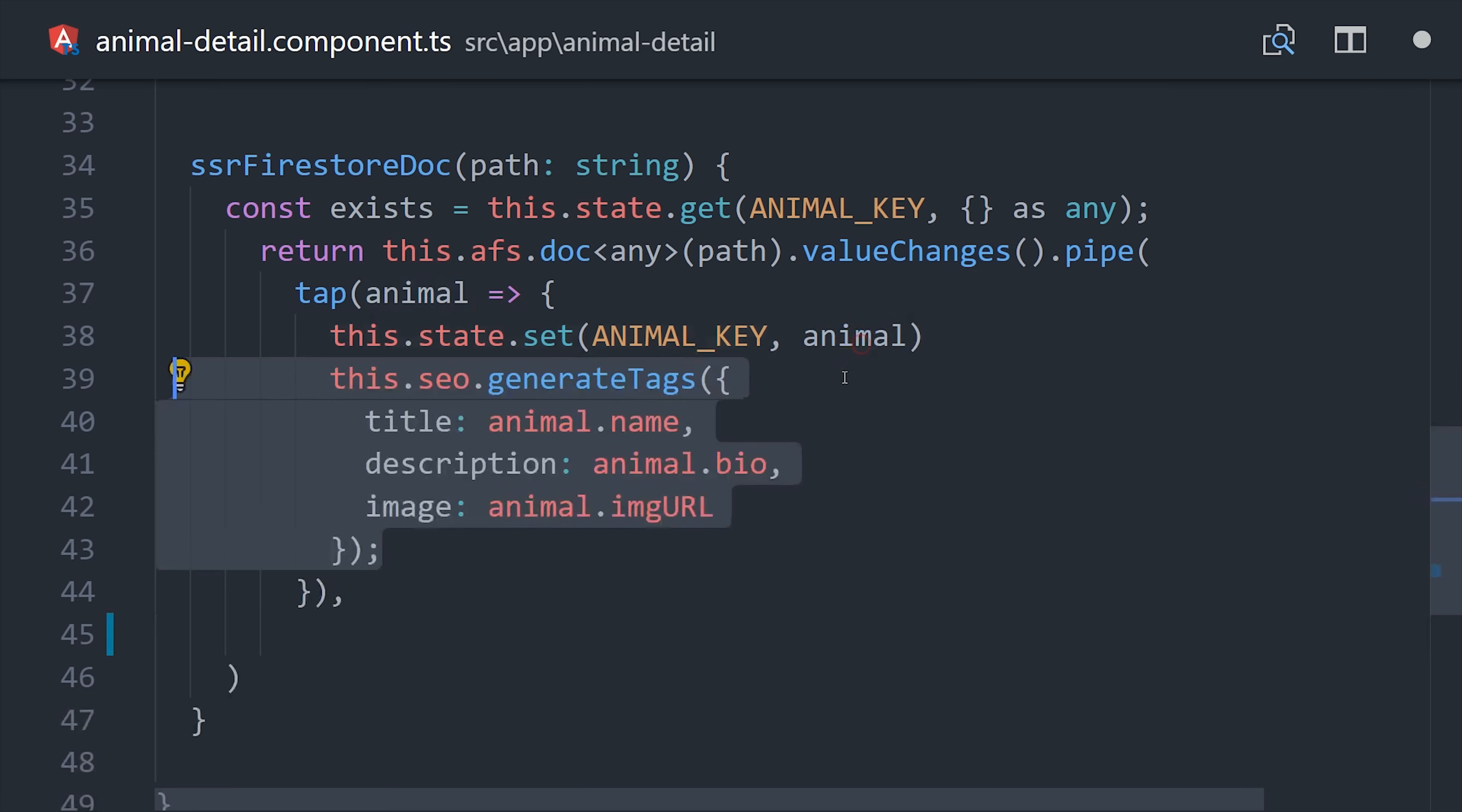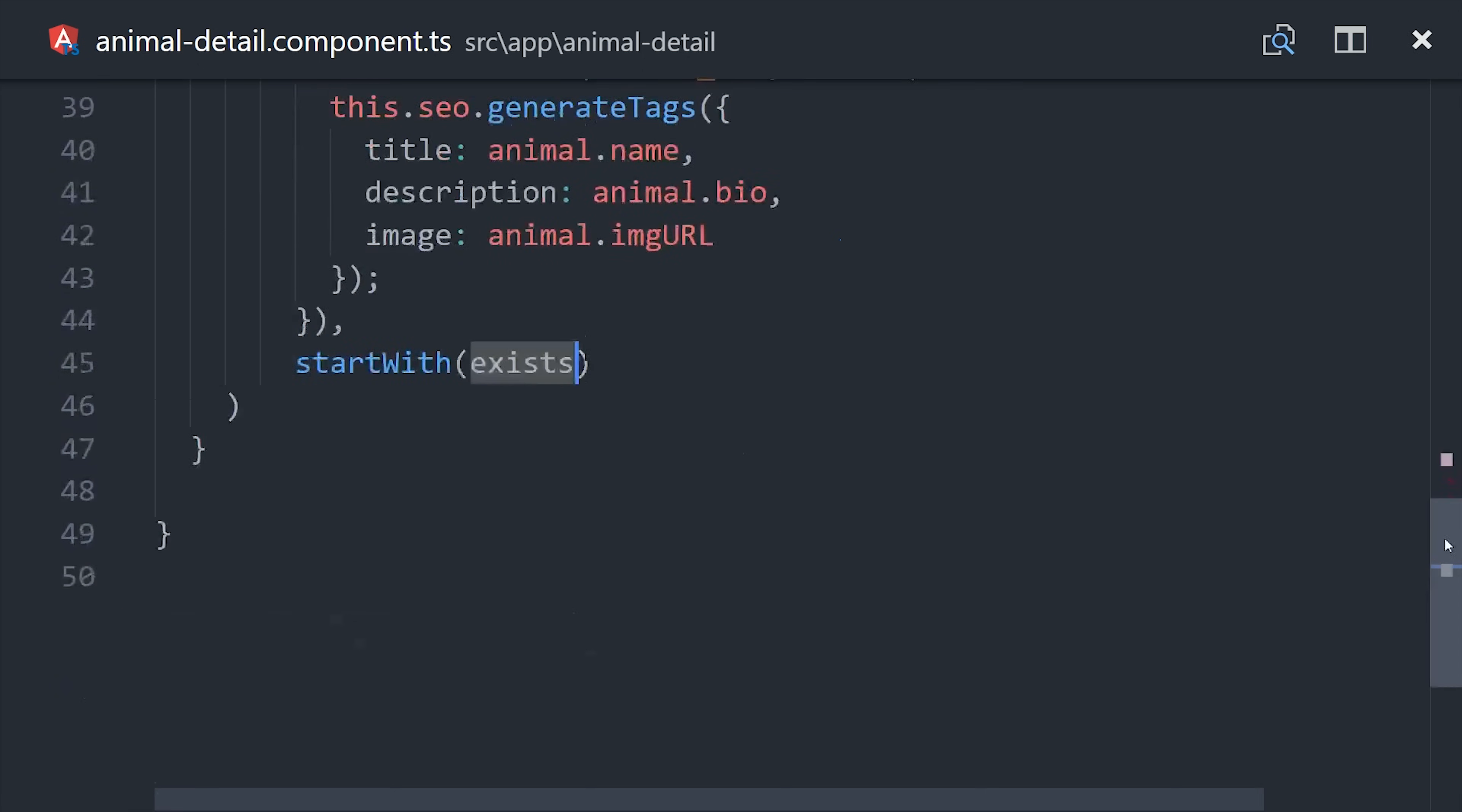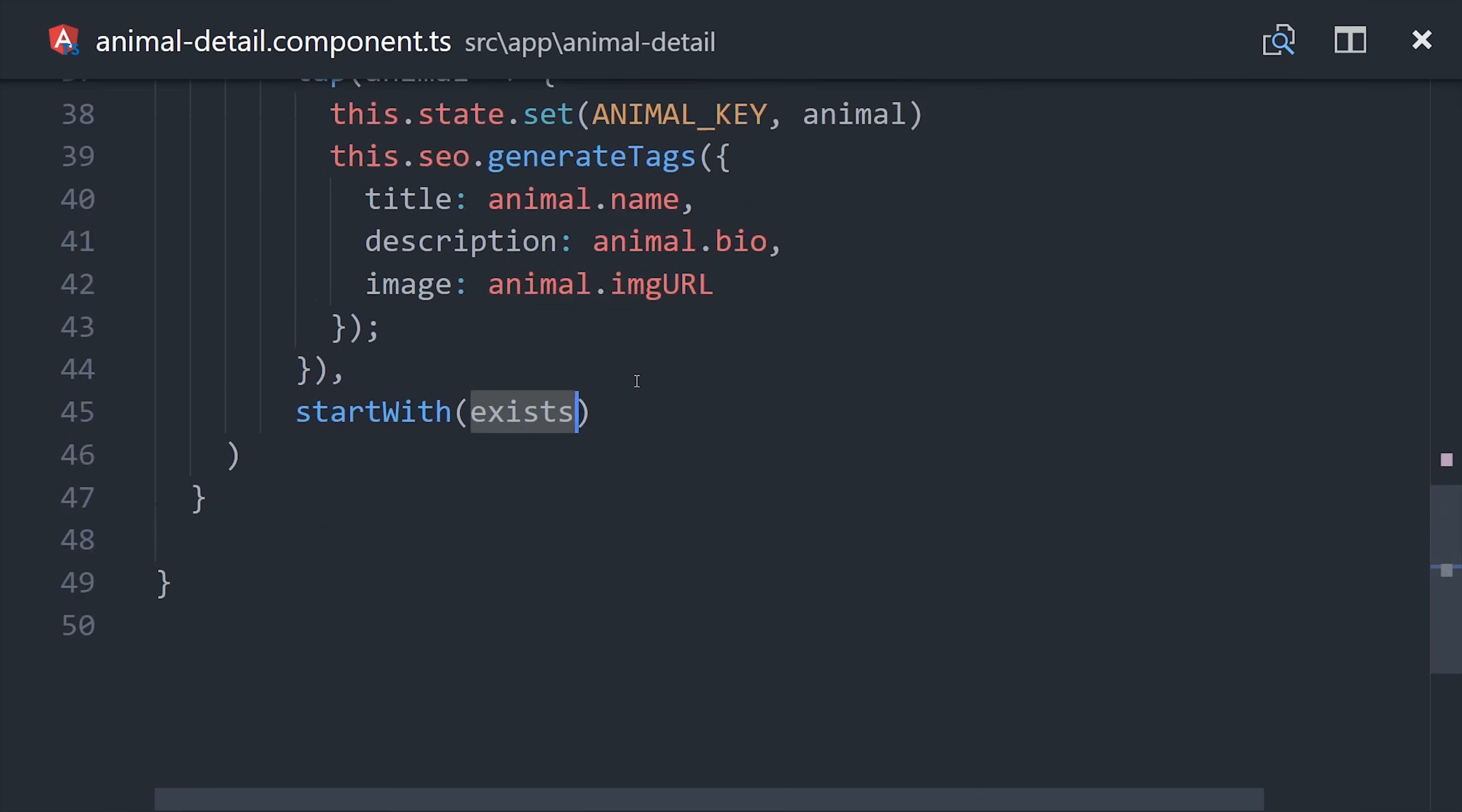So the only question that remains is how do we use this existing document for our observable value once we transition to the browser? And the answer is super easy. We have an RxJS operator called start with and we can just pass at that existing object.